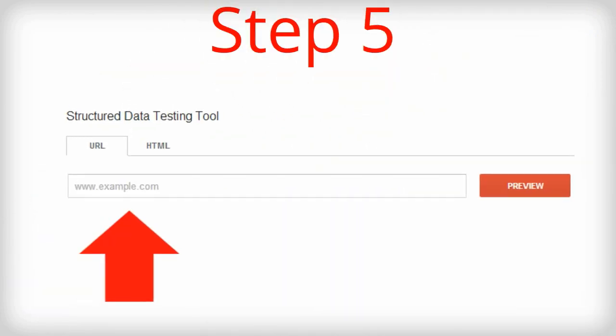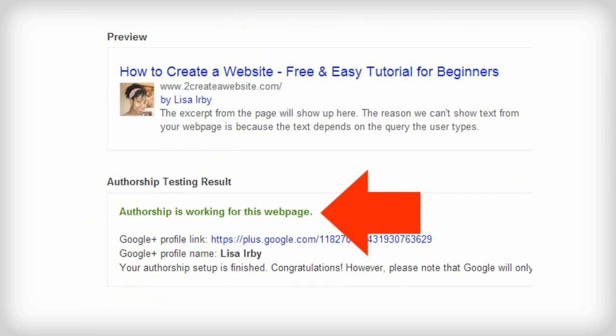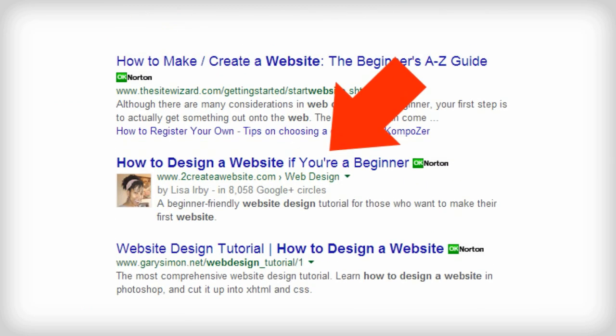Finally, use Google's rich snippet tool to verify that you've set up authorship correctly. If everything is set up right you will see something like this, but of course it'll be your site and not mine. In a few days your picture should appear next to your site in the search results. So why is this important? Studies show that people are more likely to click a search result with a picture than one without.